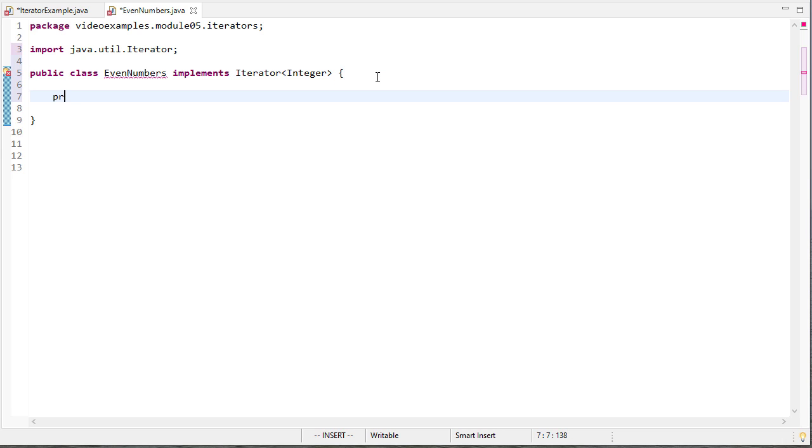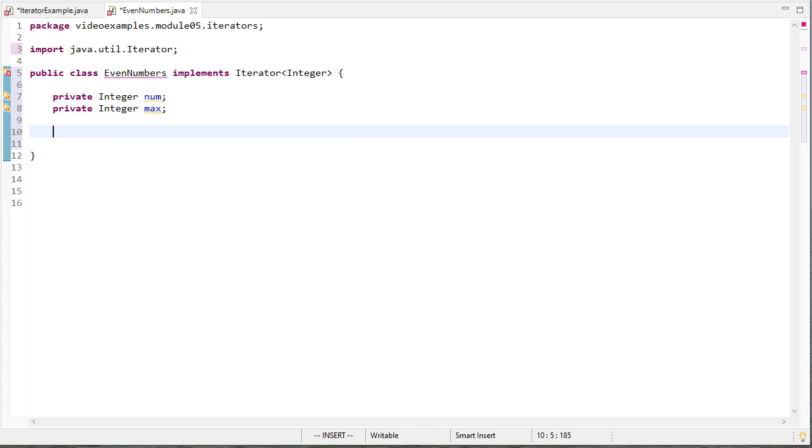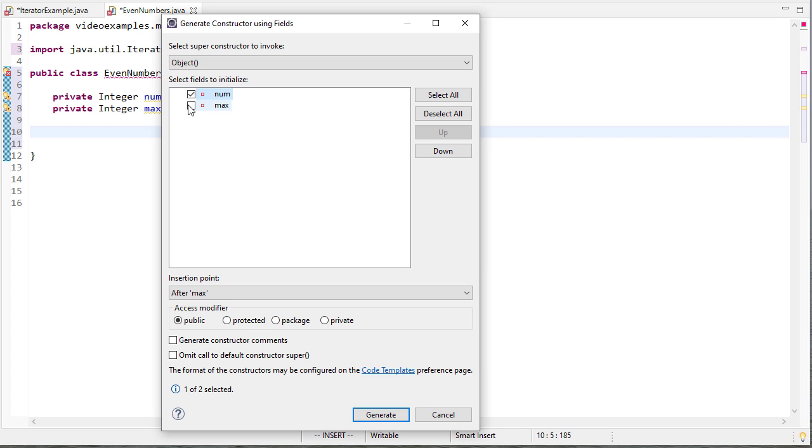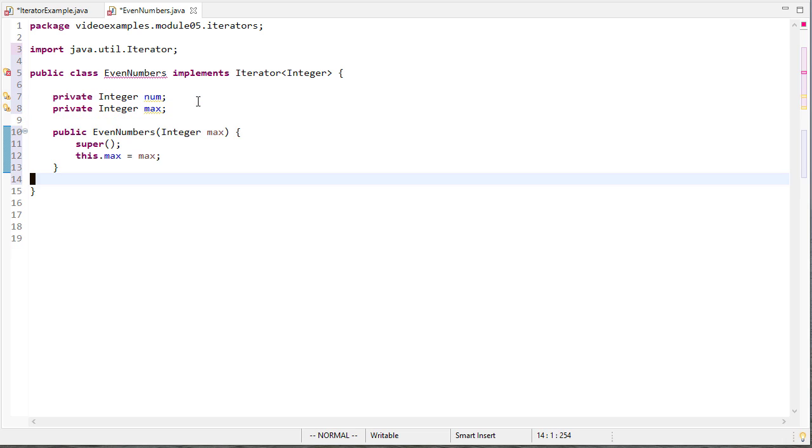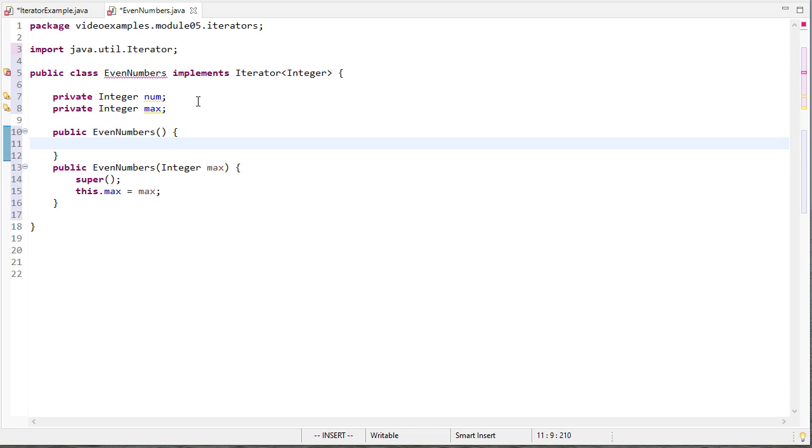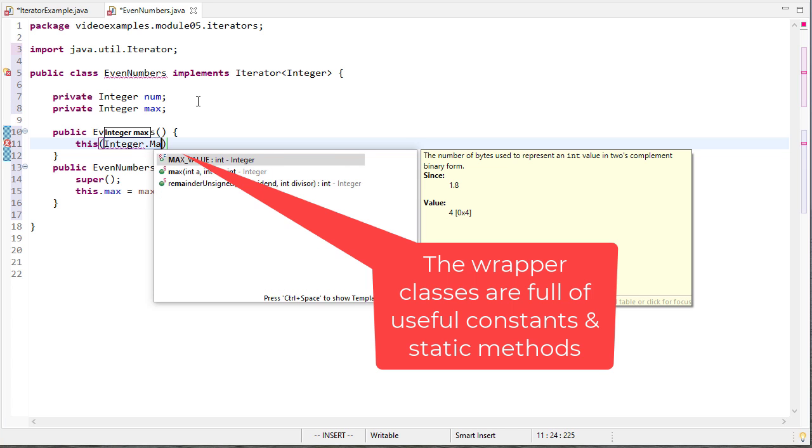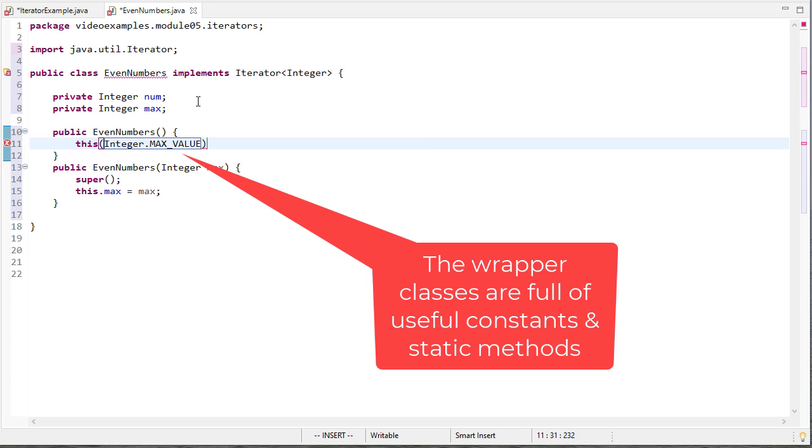First off I'm going to have two integers, the current number and the max number. Let me create a constructor or let eclipse generate a constructor for me. I only want the constructor to take in max though not num. If you don't pass the end the default constructor I'll use the integer max value. So this will go to whatever the maximum integer value allowed by this machine.